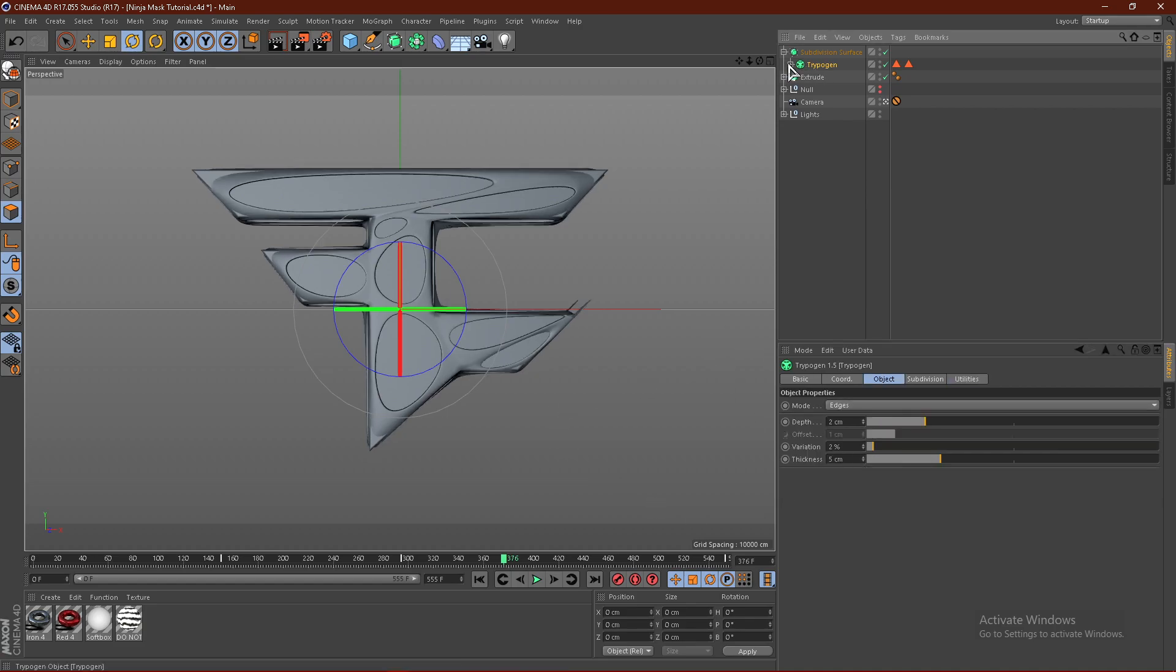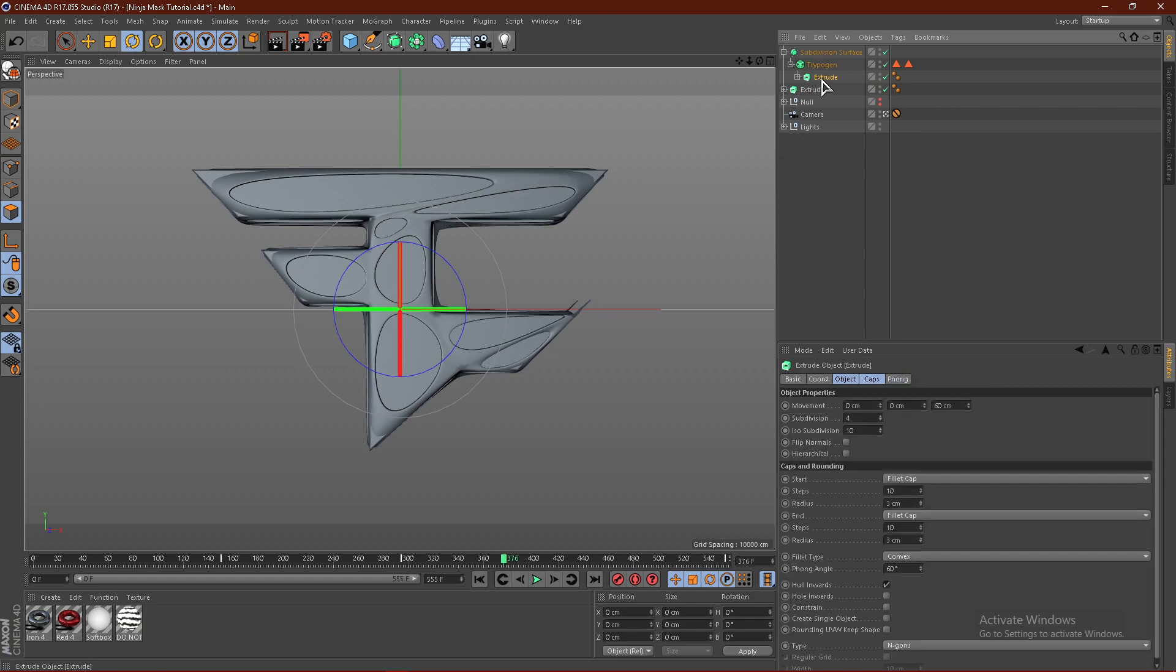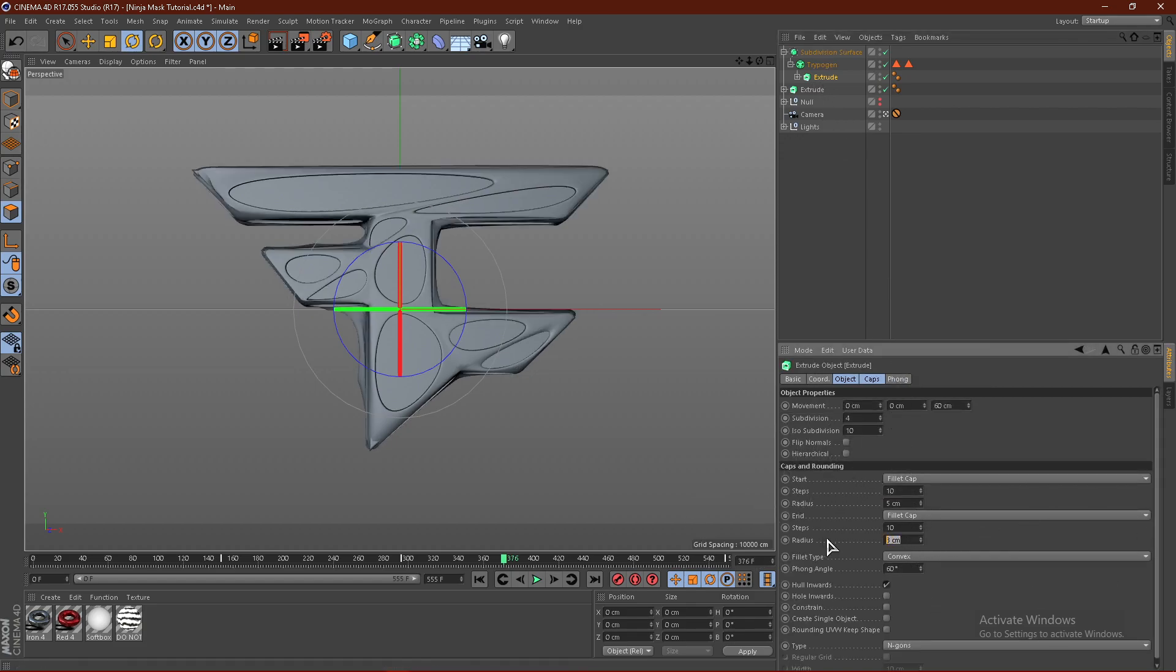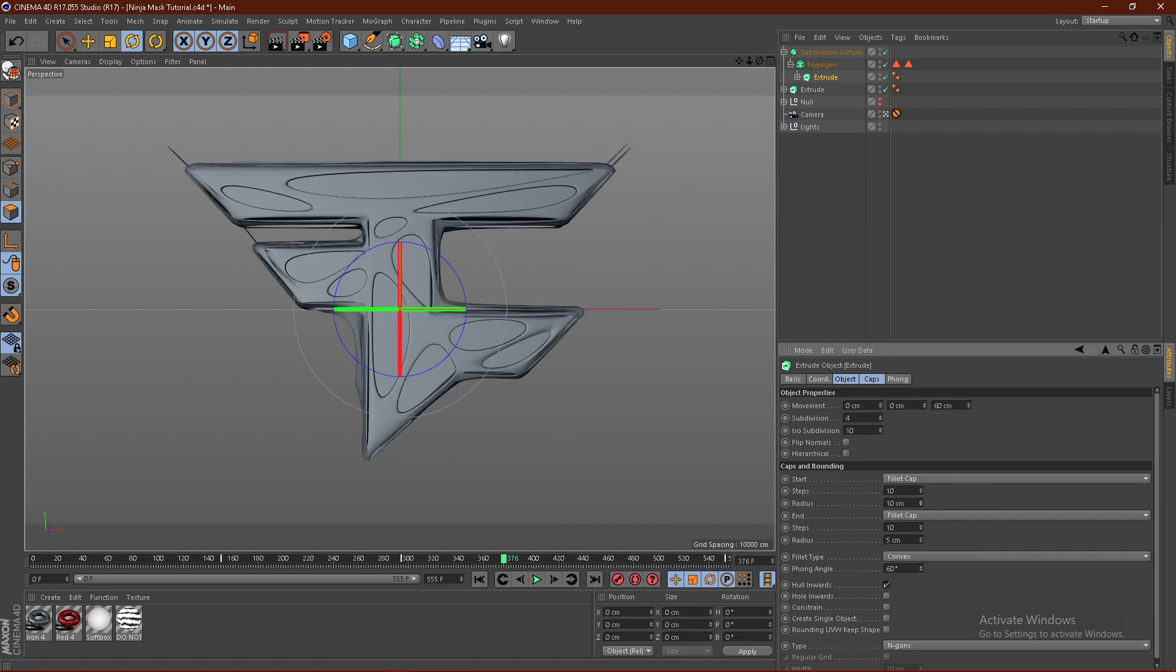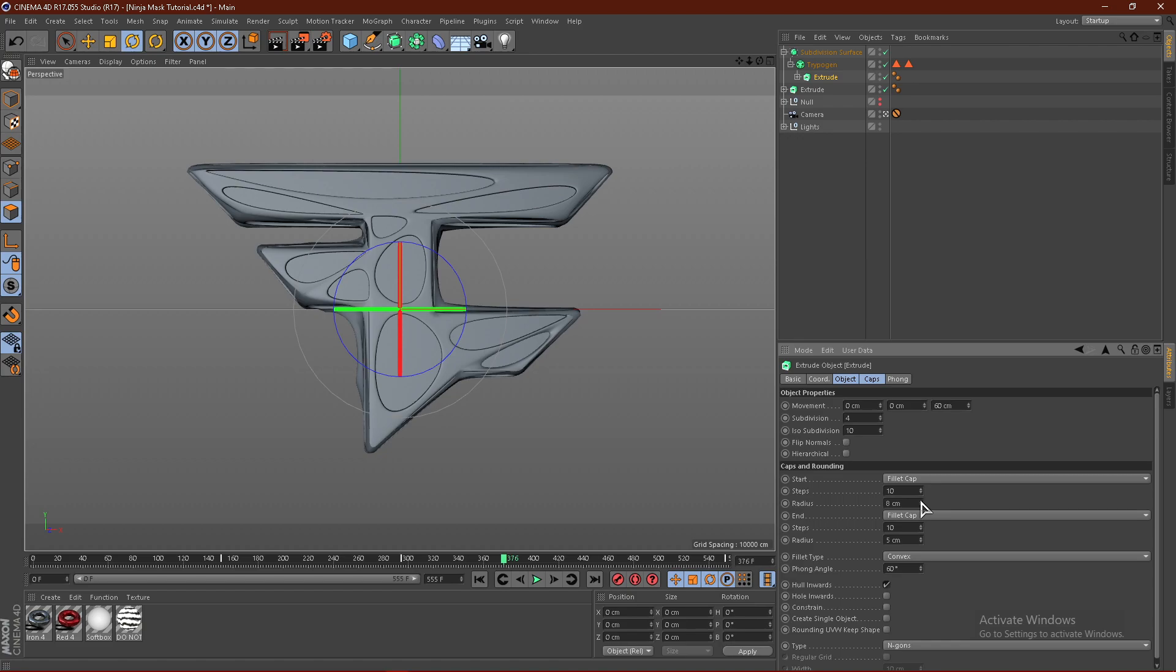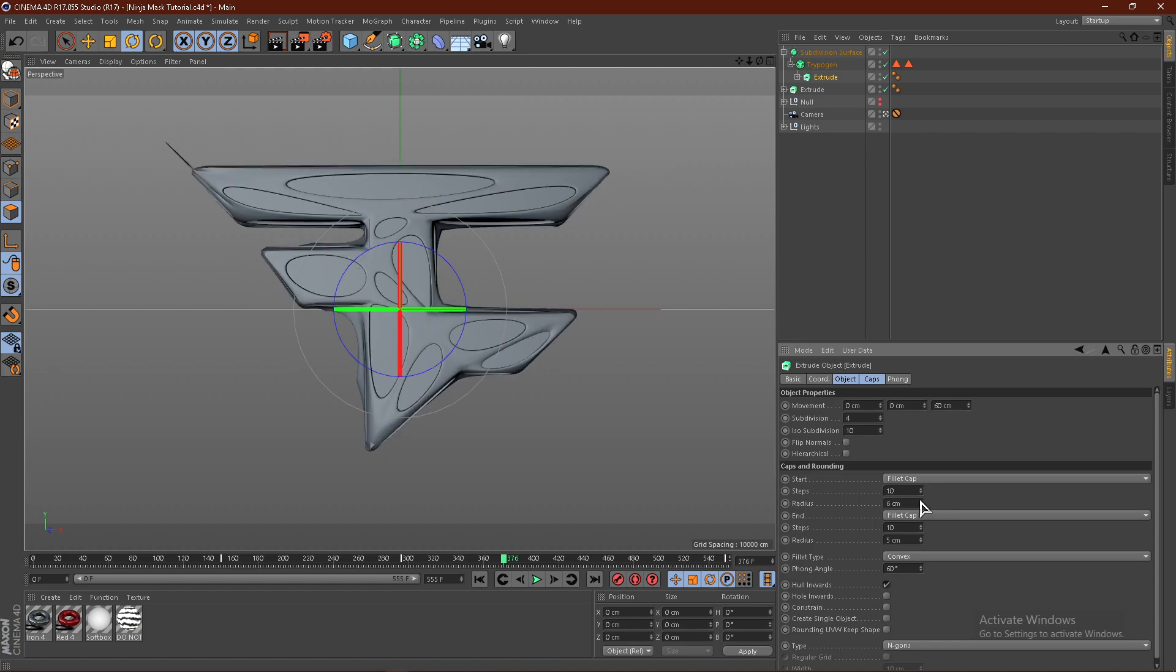I'm also going to go to the extrude and just buff these up a little bit. Put these at 5 centimeters. That will help get rid of the sharp points. If you have any sharp points, you can increase the radius a little bit and that should help.